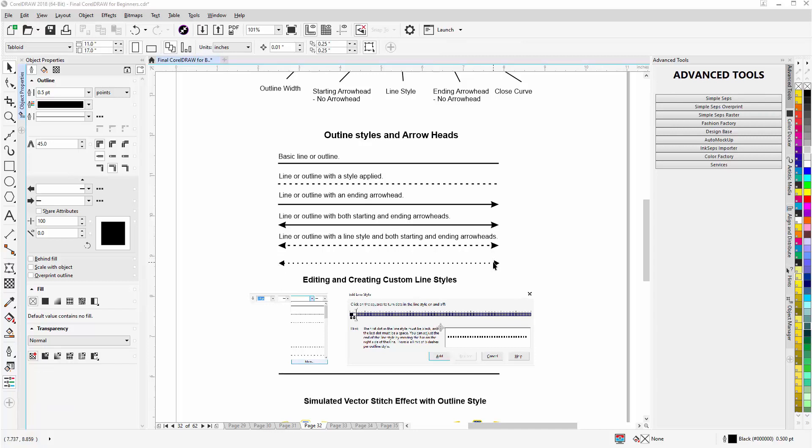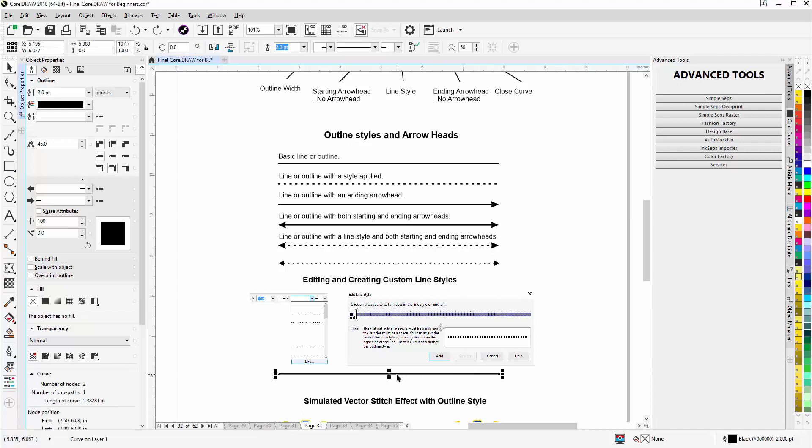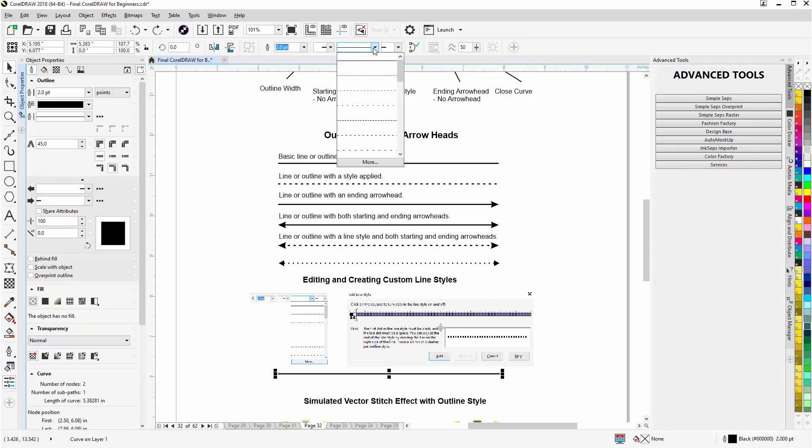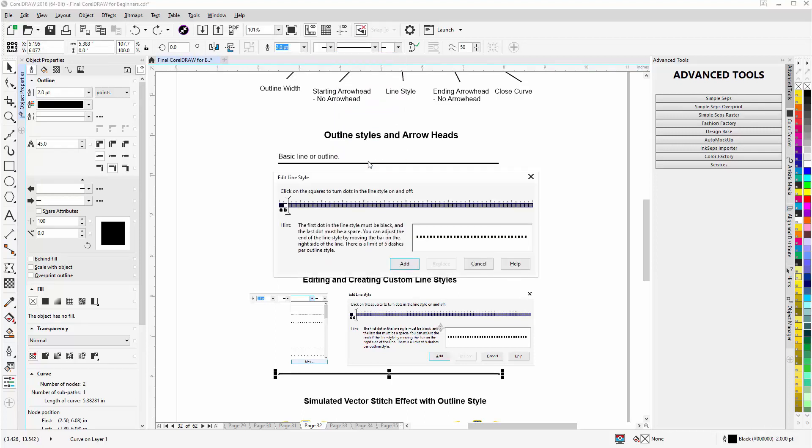Now we can also edit or create custom line styles. I'll left click on this line or outline, come up here to the property bar, go to line styles, come down to more, and the Edit Line Style dialog box will come up. I can left click on this object and move the white spaces and you can see the adjustment here.